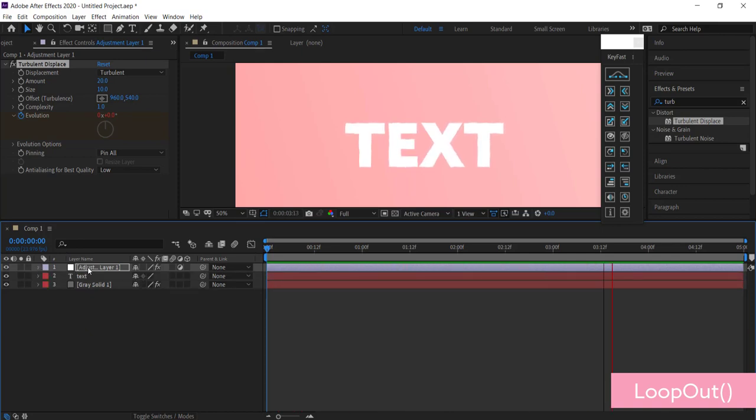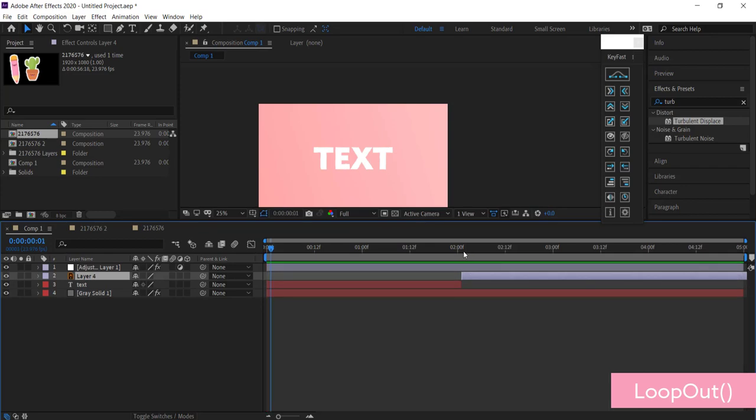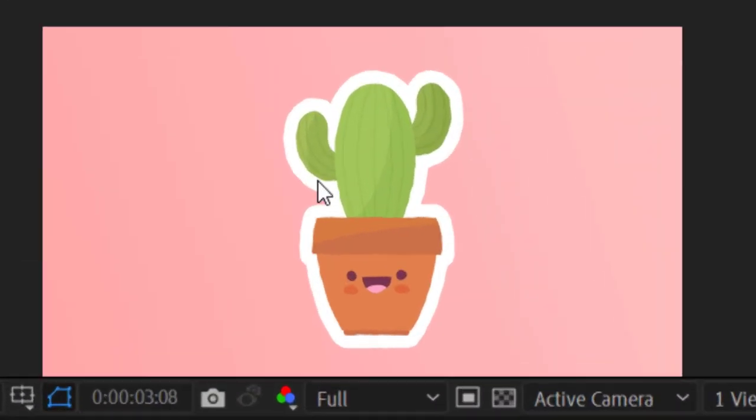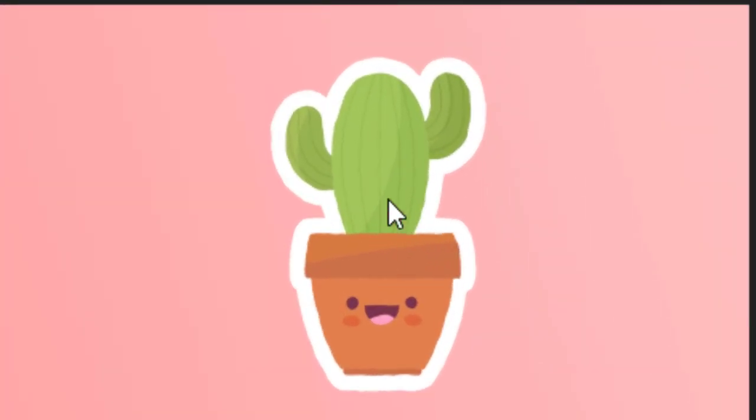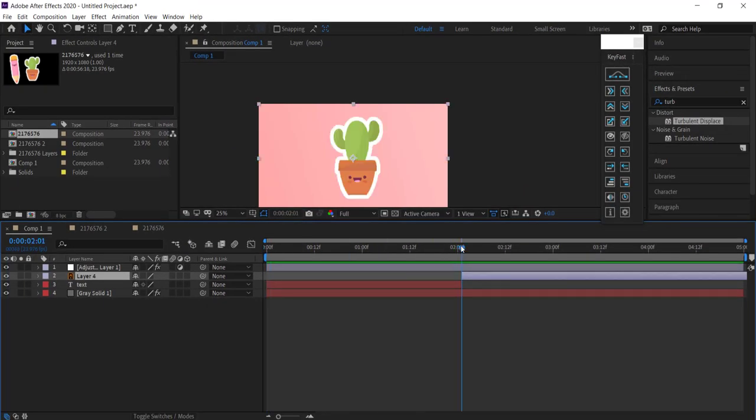Once you've done it once, you can save that adjustment layer and throw in anything underneath it. Here's another example with the picture I used in the thumbnail. You can see all the edges of this picture are jittering as well.